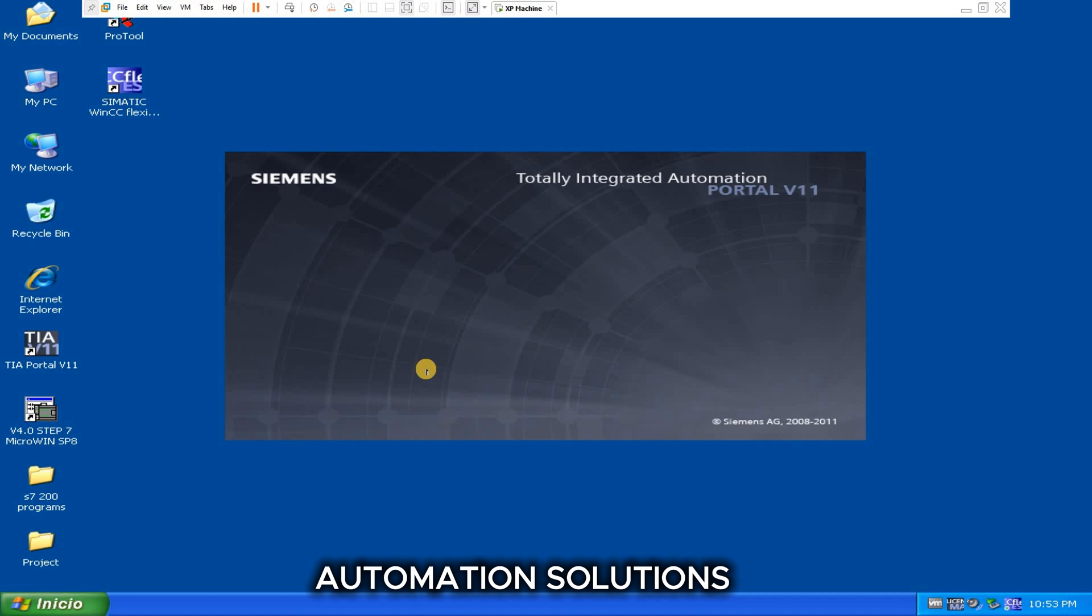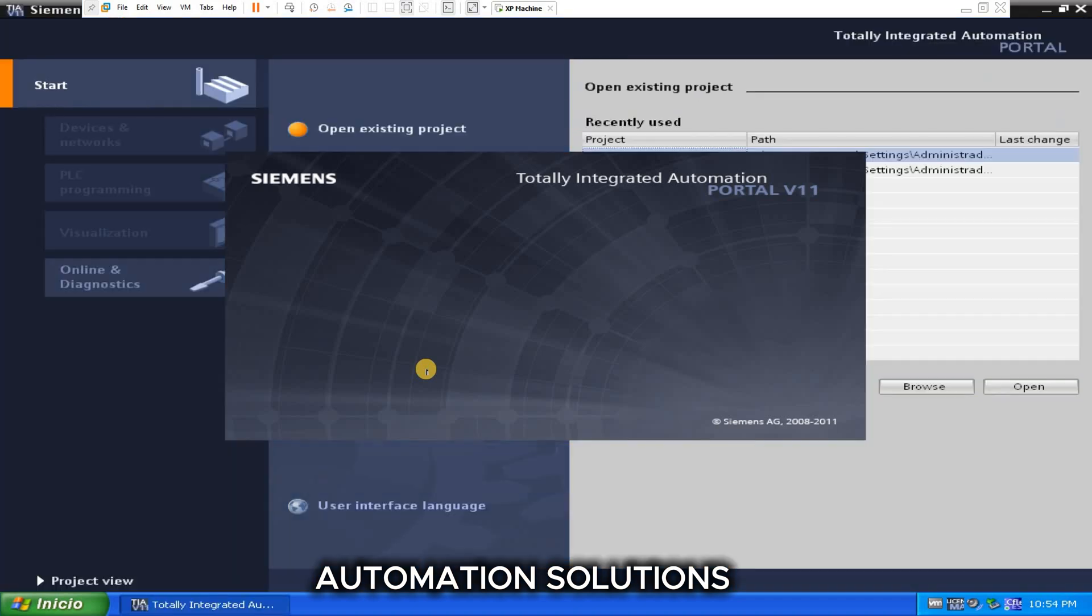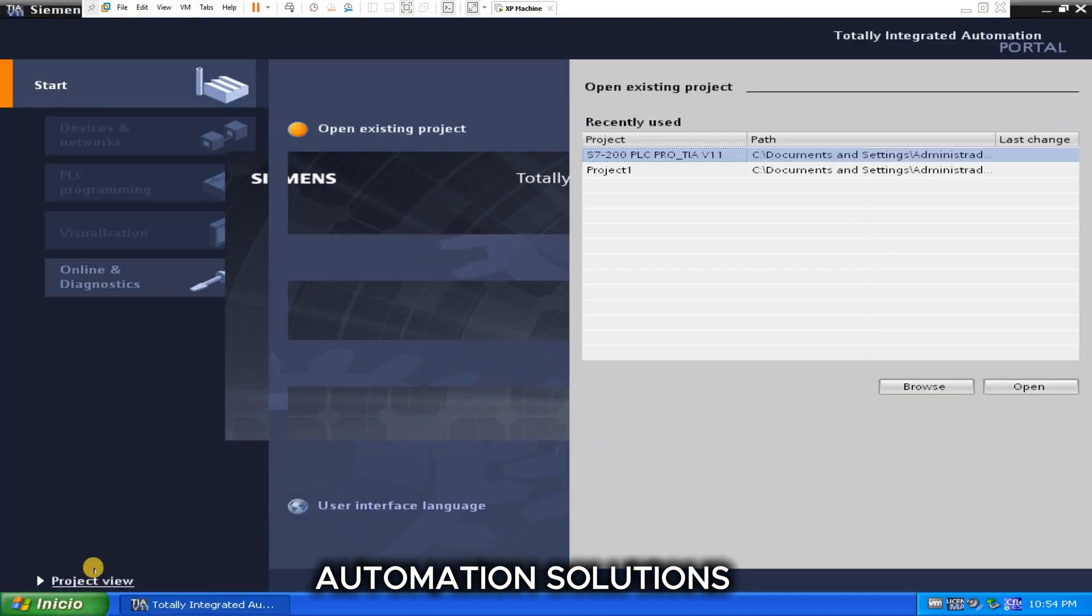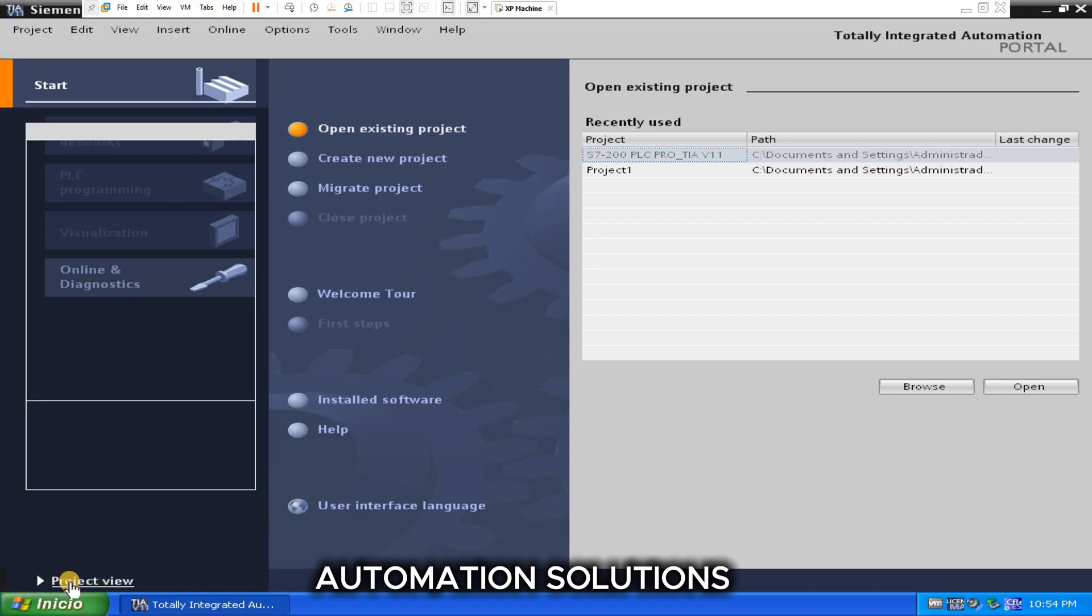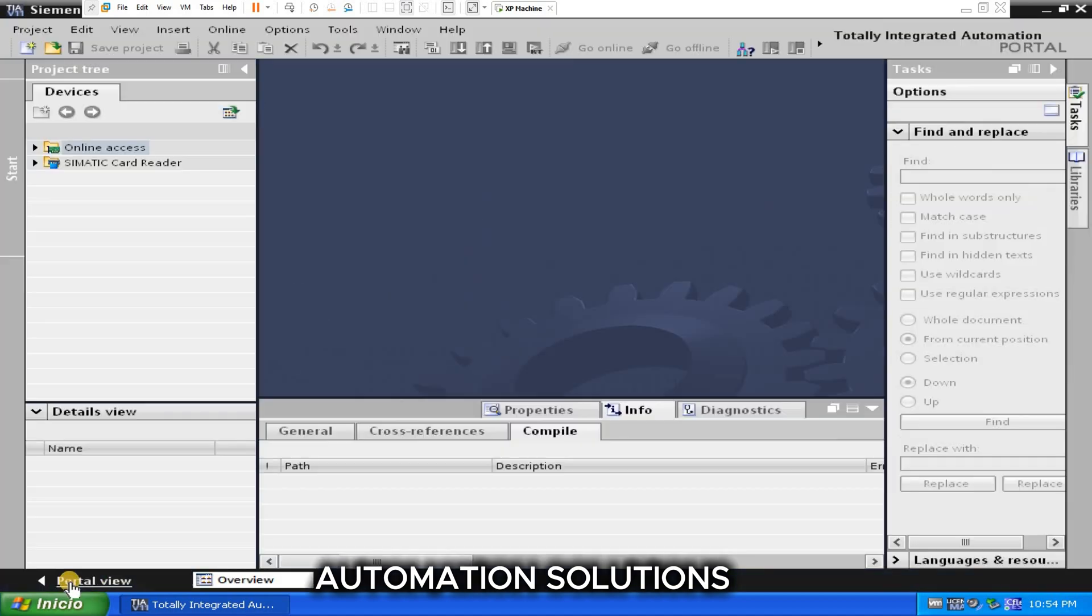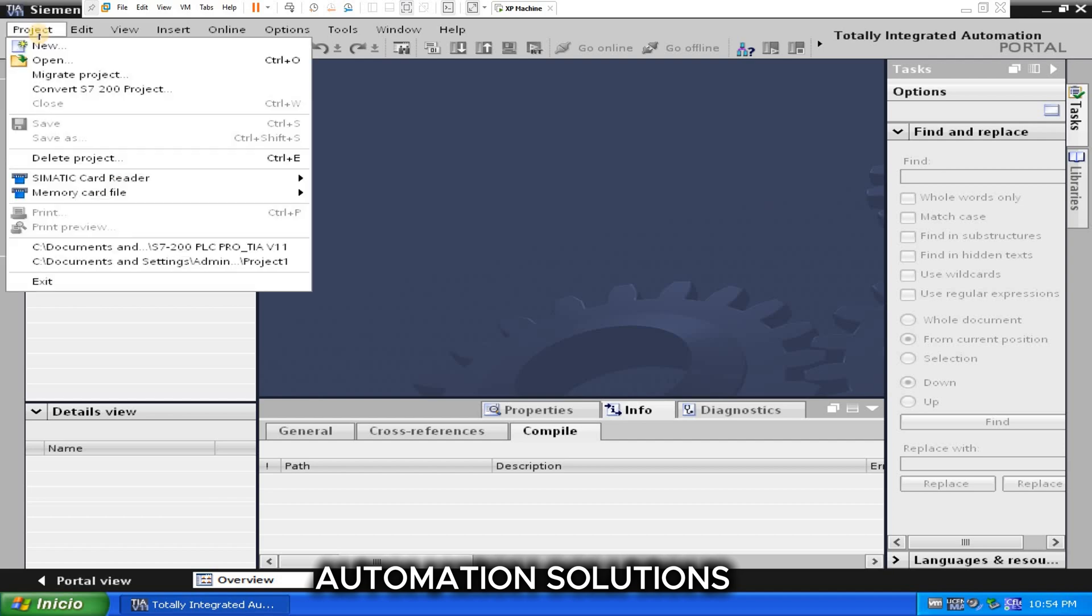Open this project and here you can see Convert S7-200 Project. So guys, on Siemens website, version 11 is available but this tool is not available in that version. If you want this tool, you need to purchase from Siemens.